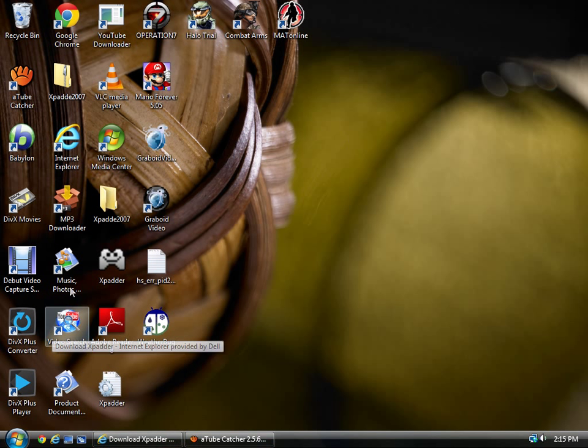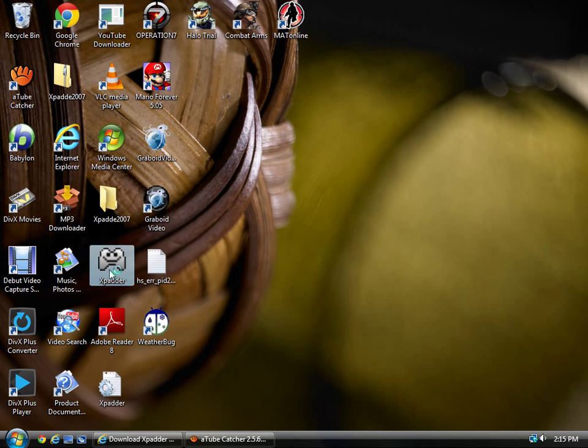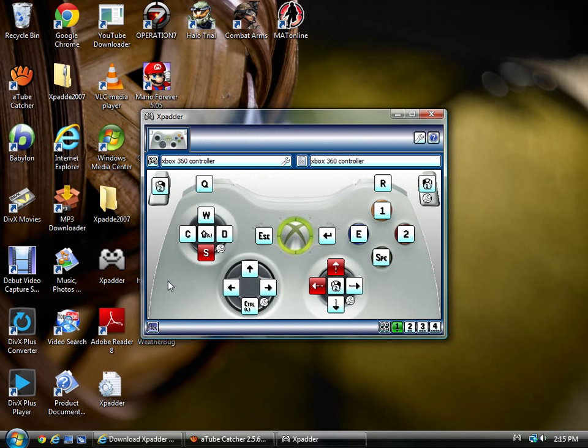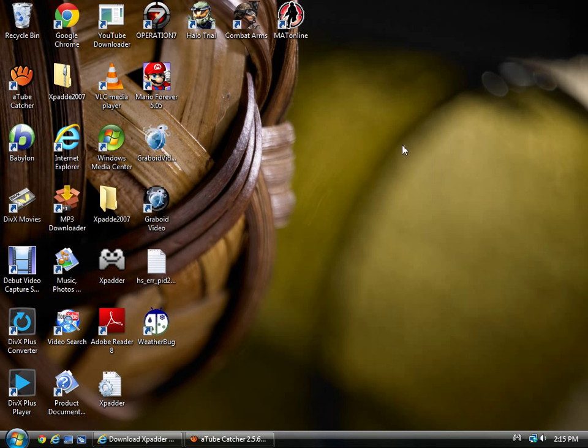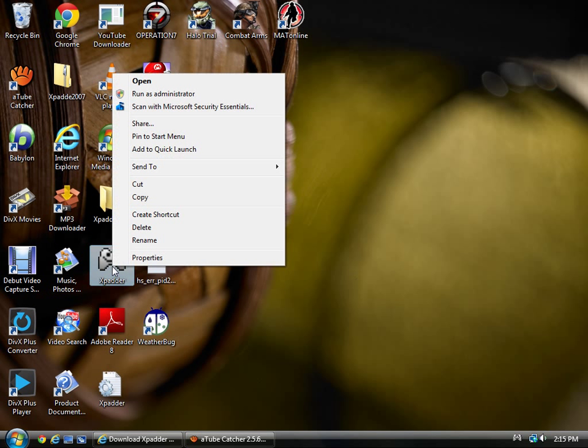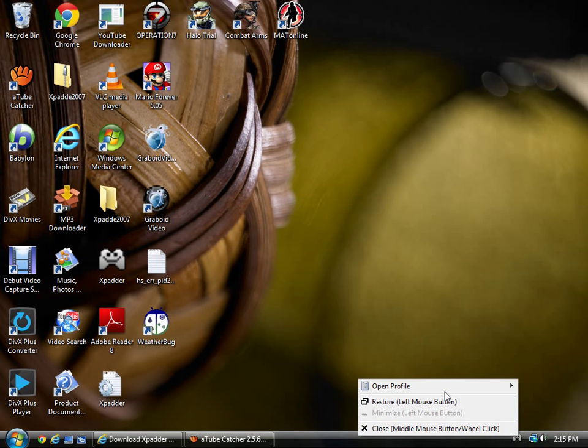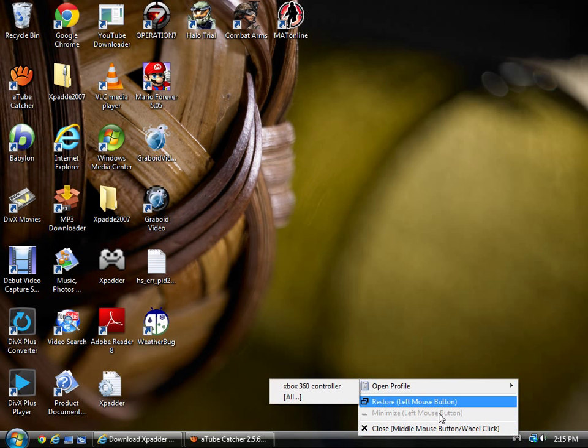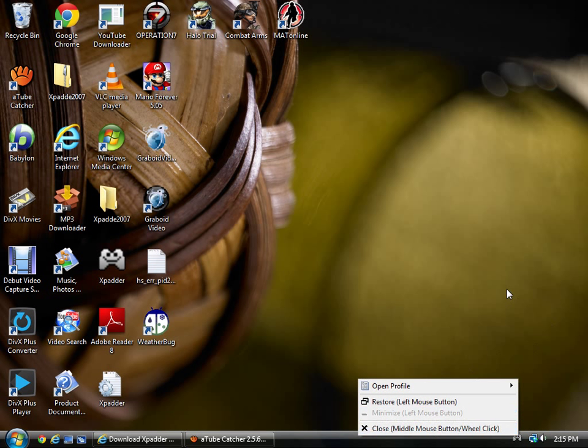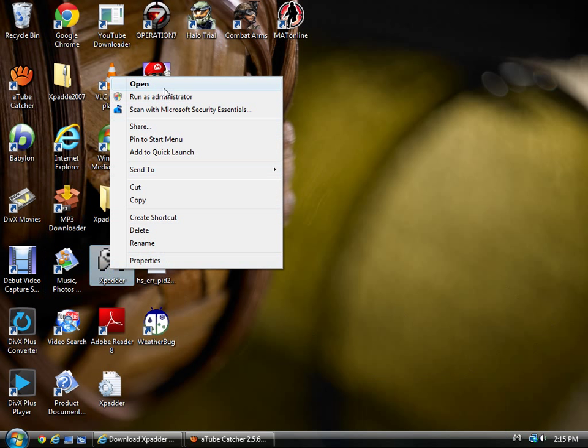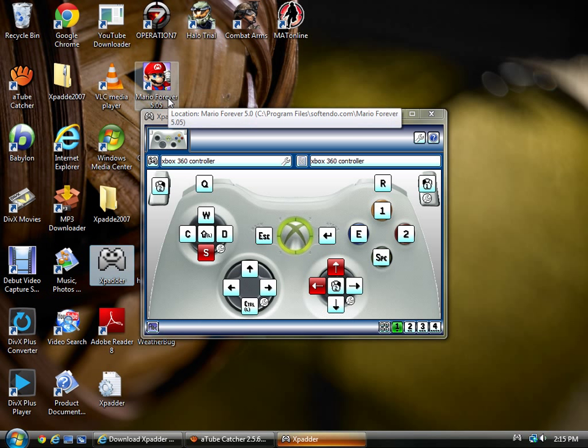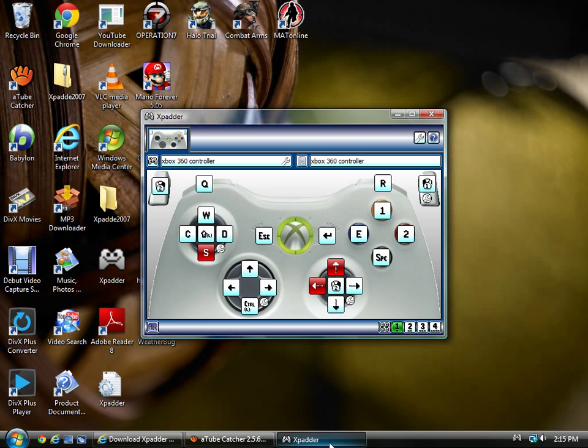Once you're done extracting it, you would open it. The reason why most people don't get it to work in the first place is because when you open it, you don't just open it. If you run as administrator, it actually recognizes the controller as part of the PC as opposed to something foreign, and that's how you basically get it to work.